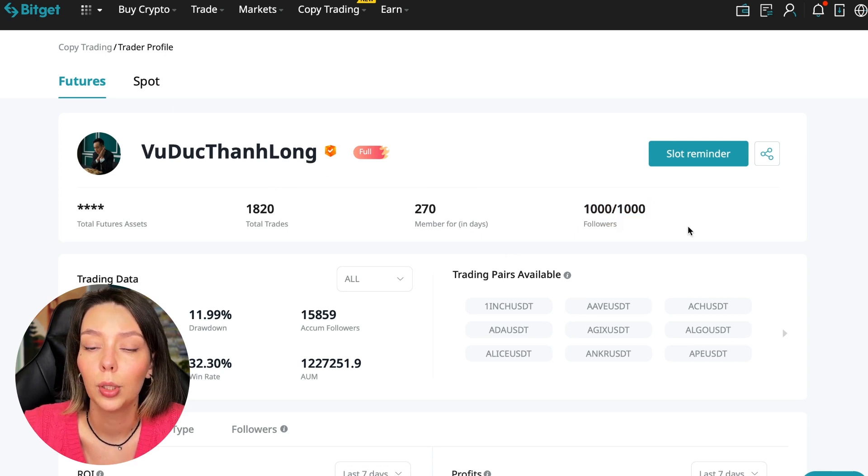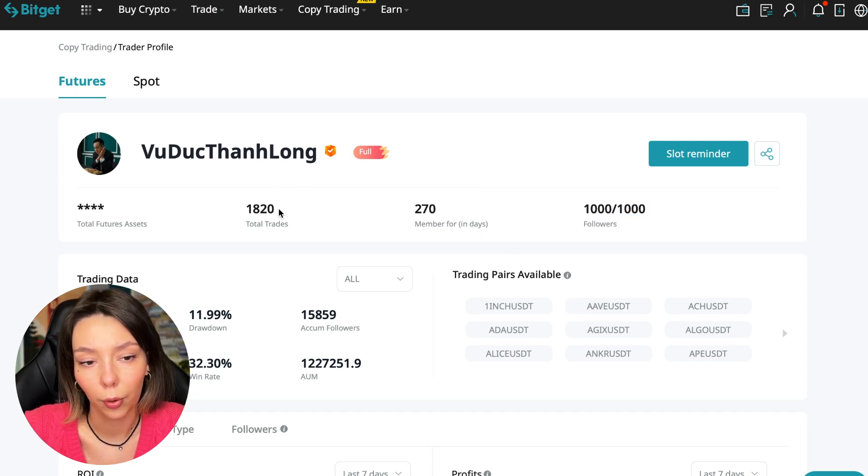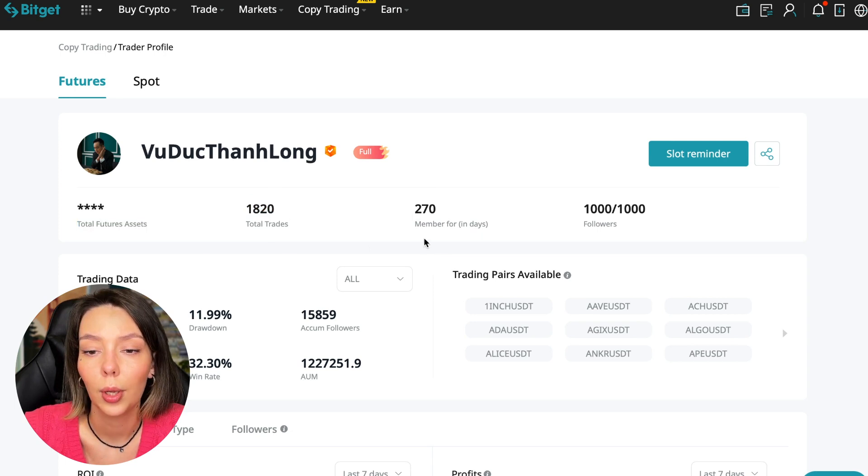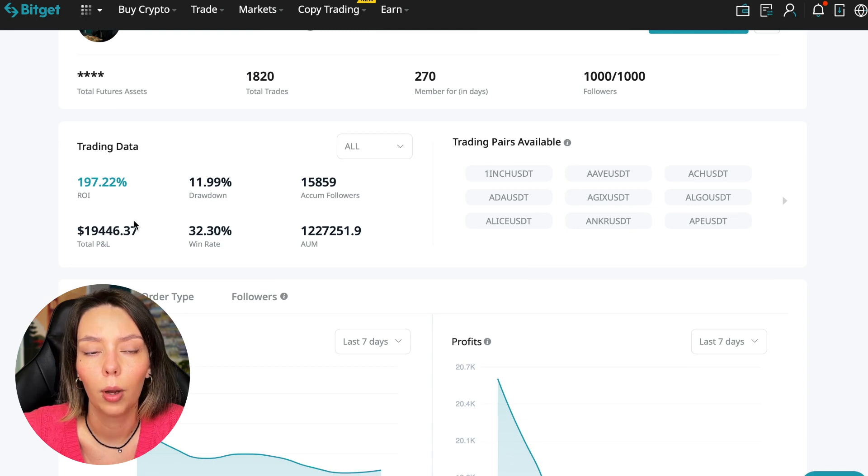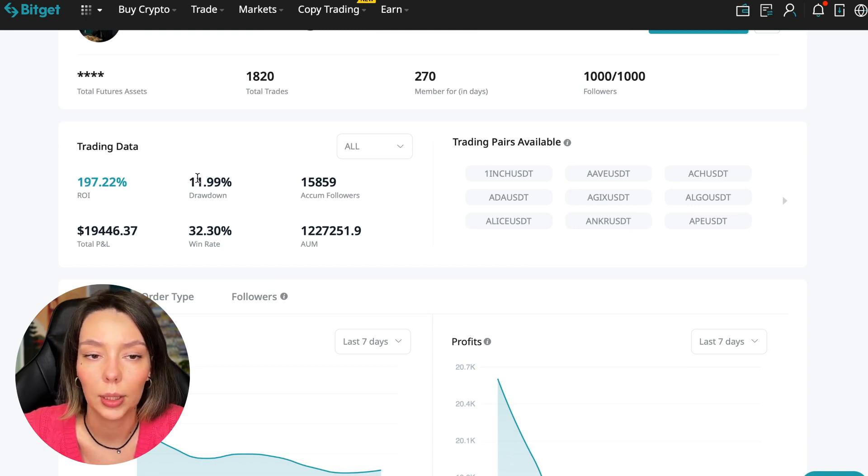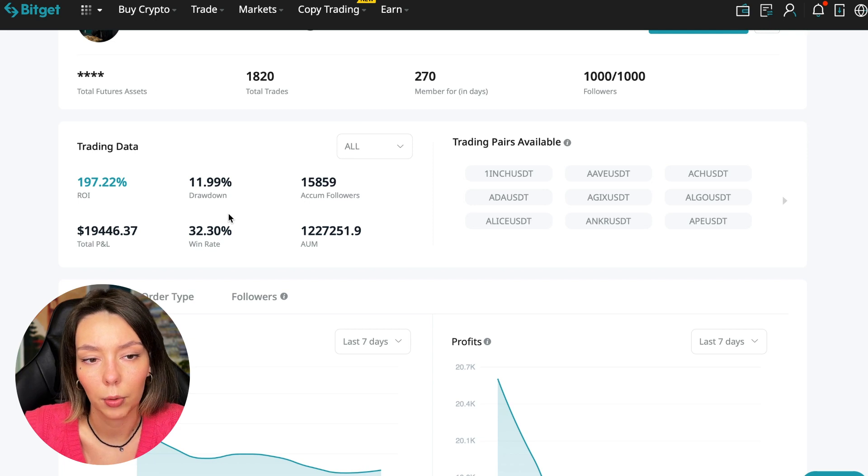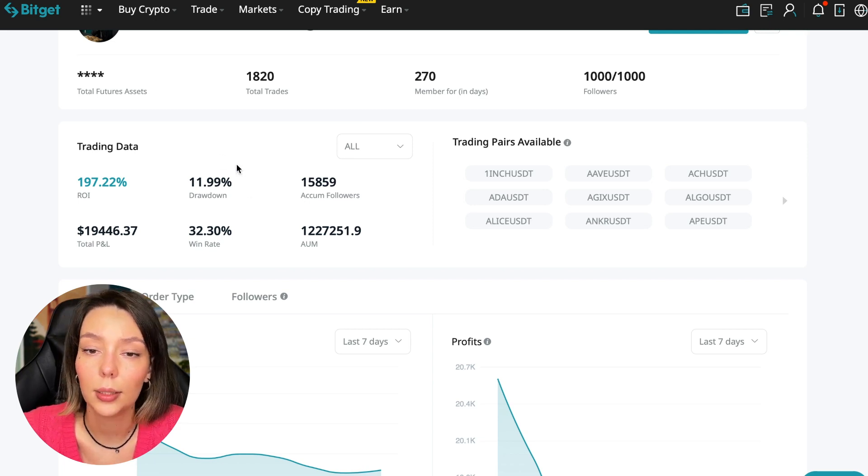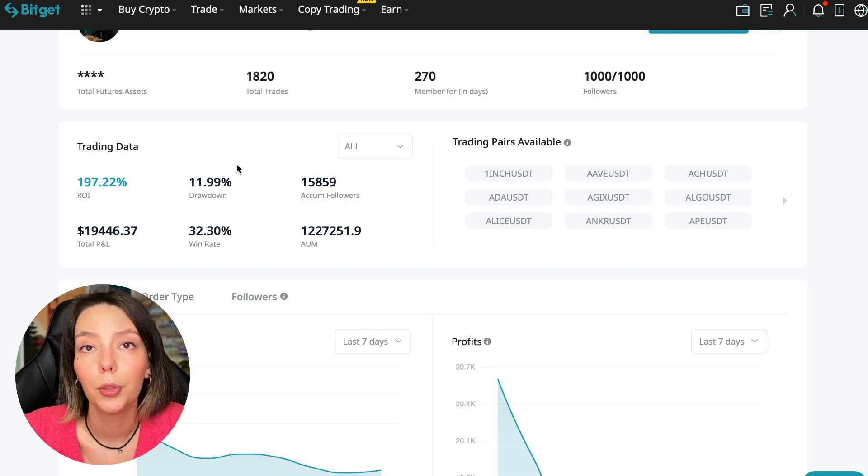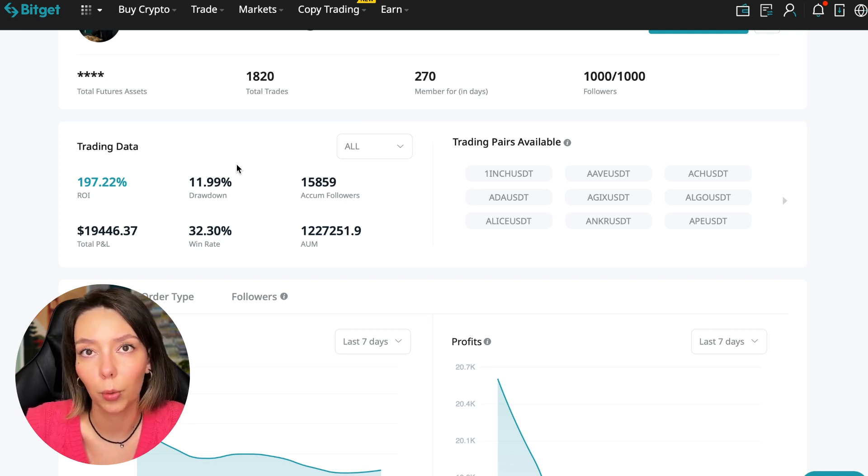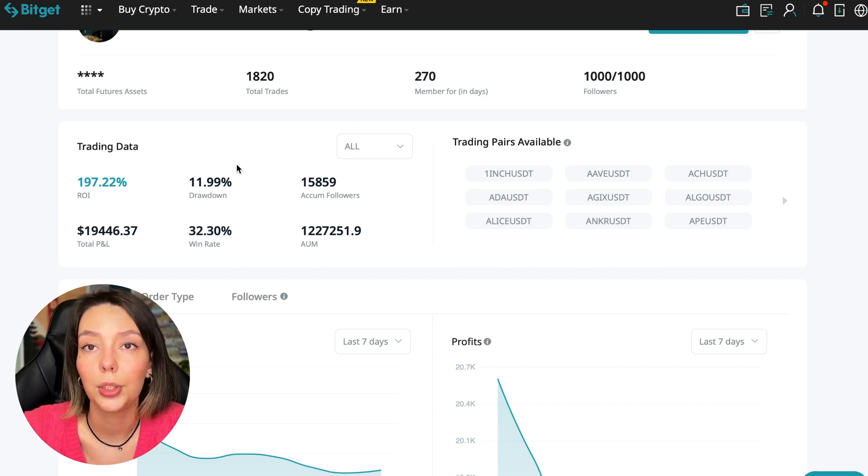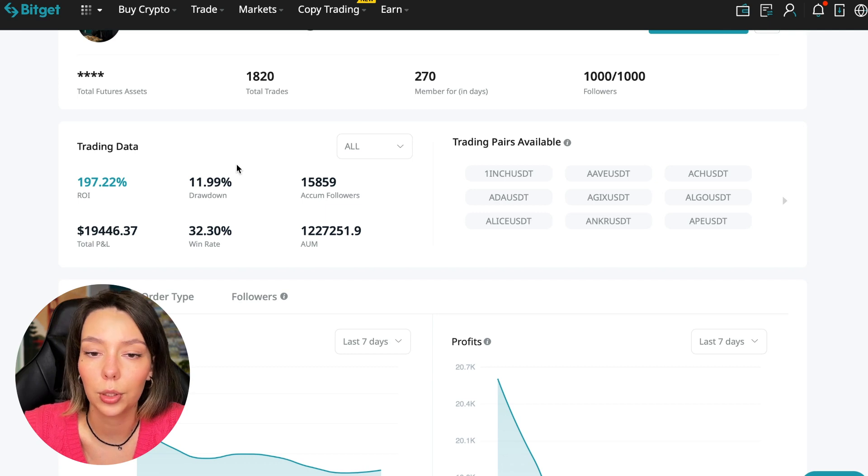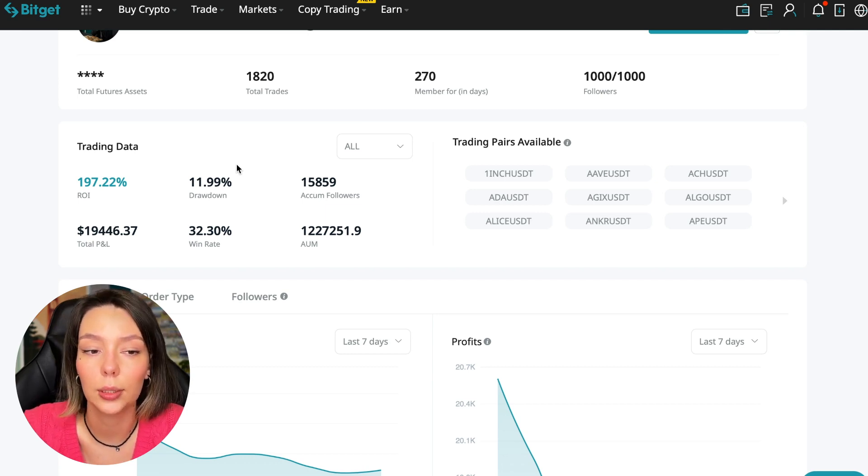He has a large number of followers - 1,020 traders - and has been trading for 270 days. ROI is 187%, maximum drop 11%. This is a very important indicator to pay attention to. If there's a maximum drop of 30-40%, the trader doesn't put stop losses, doesn't monitor positions, and waits out positions until they go into plus.